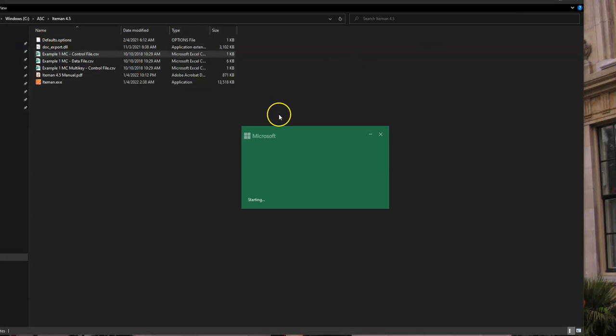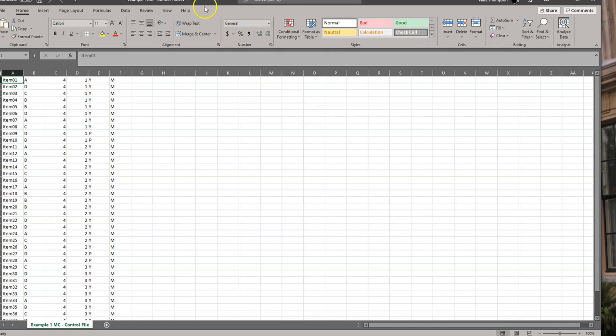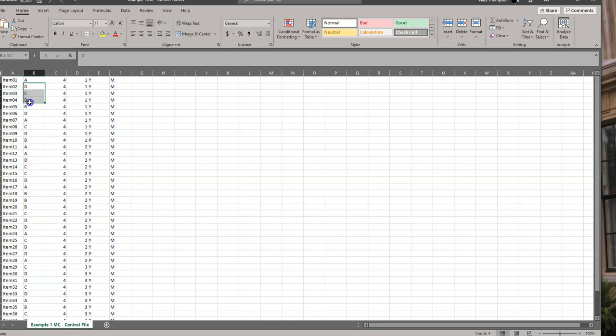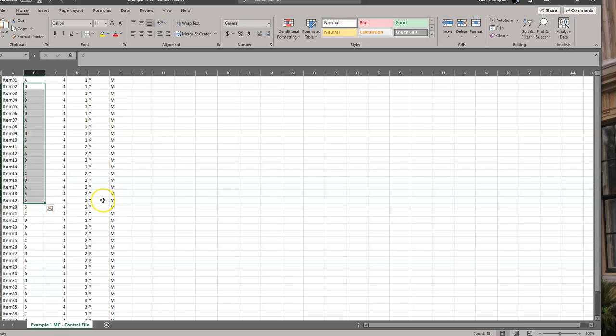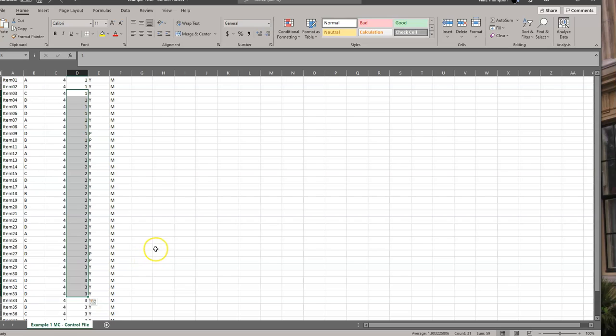Next is the control file. The control file is also a spreadsheet or CSV file. The first has the item ID or item name, then the correct answer for the item. In the case of rating scale items, it could be plus or minus for positively or negatively scored rating scales. And there are number of options or points available. Then the domain or subscore. In this case, I just have three simple domains named one, two, and three, but you can name them ophthalmology, glaucoma, or something specific like that if you want to.